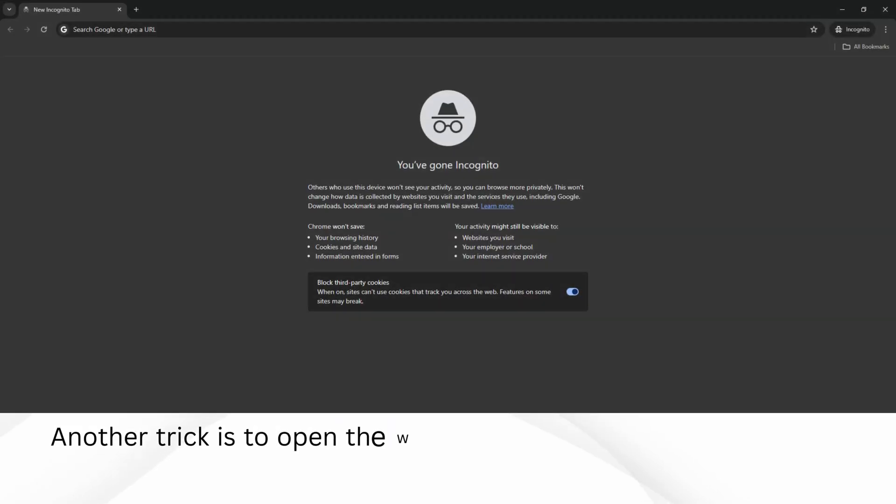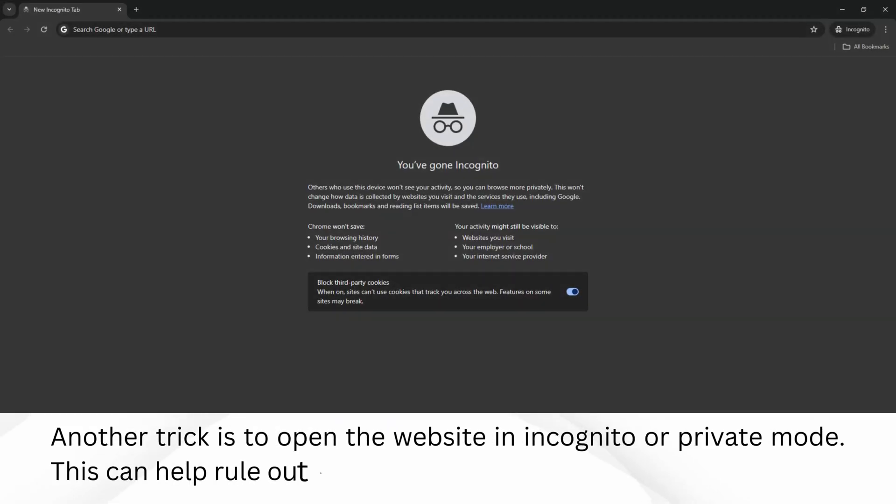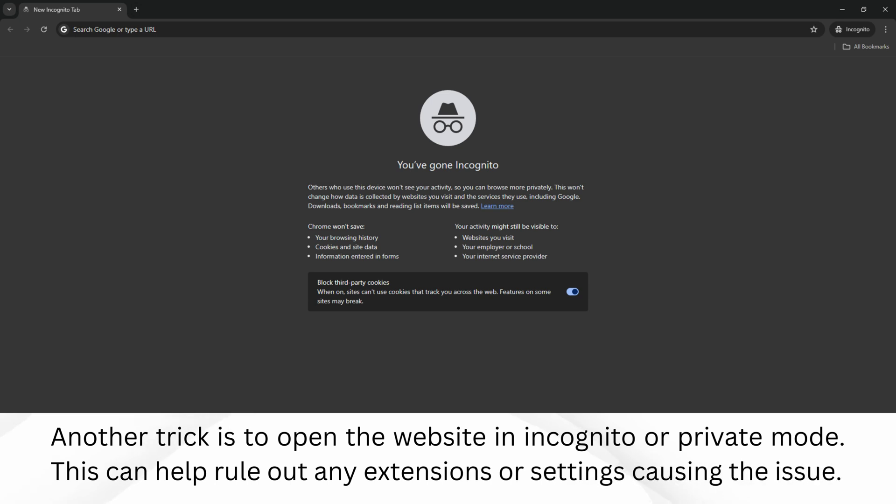Another trick is to open the website in incognito or private mode. This can help rule out any extensions or settings causing the issue.